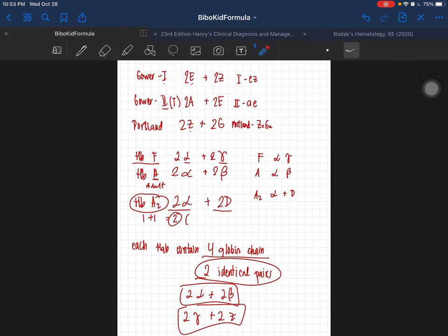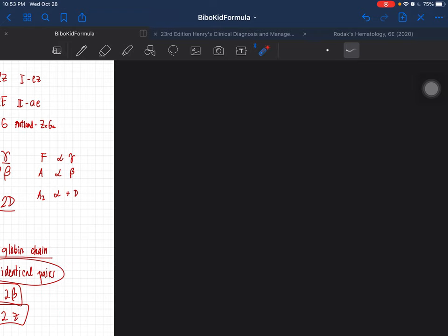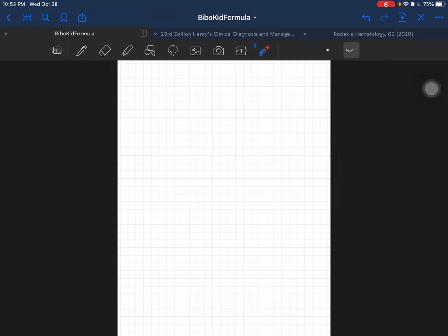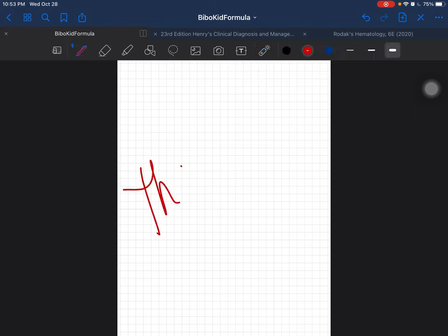I hope that helps you memorize your hemoglobin globin chains better. I hope to see you in my next video — thank you so much!